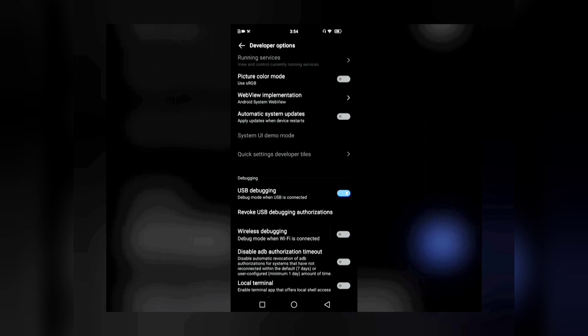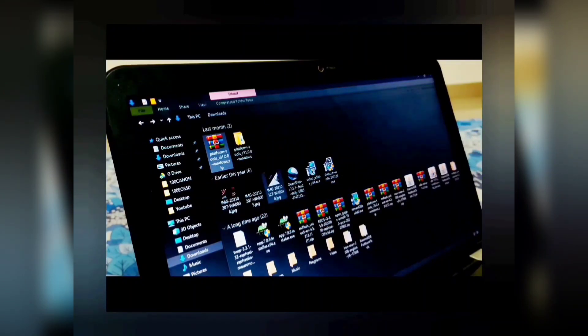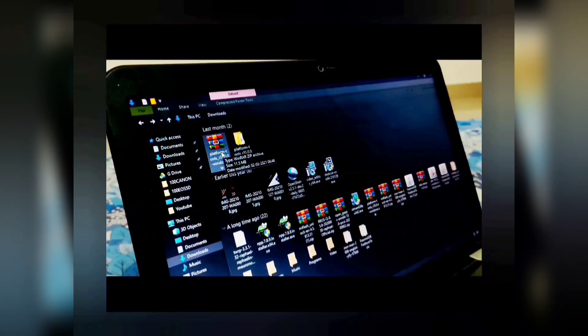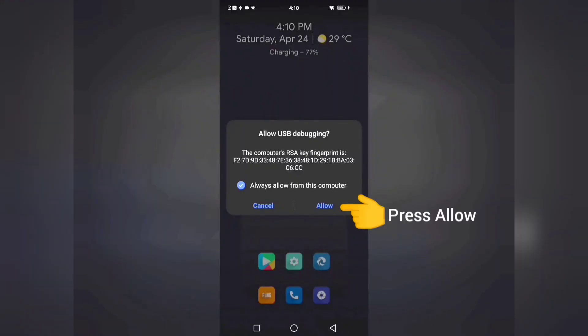Now let's move to the PC. I'll place a link in the description for a file called Platform Tools — it's a zip file. Download it, place it anywhere you want, and extract that zip file. Once extracted, open that folder. In the meantime, connect your Android phone to the PC. Since USB Debugging is enabled, a pop-up will appear asking if you want to allow USB Debugging — press Allow to proceed.